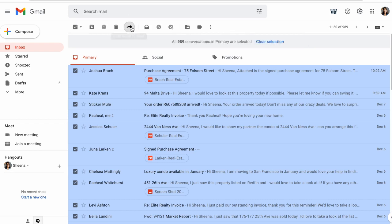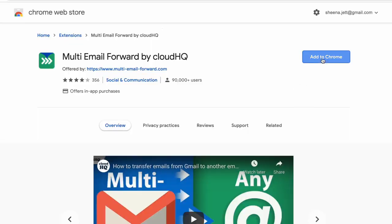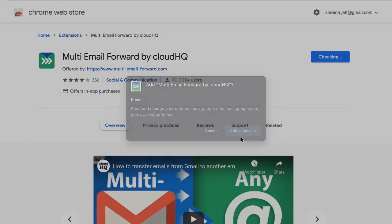Let me show you how it's done. The first thing I need to do is install Multi-Email Forward from the Google Chrome Web Store.